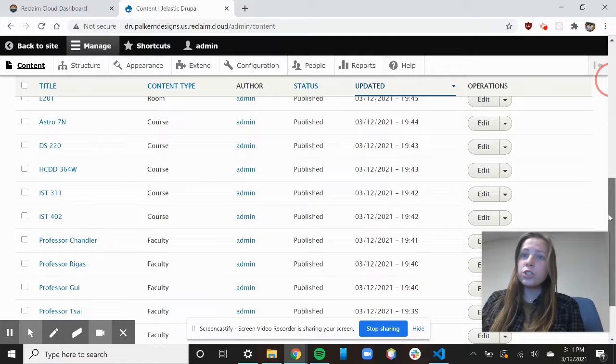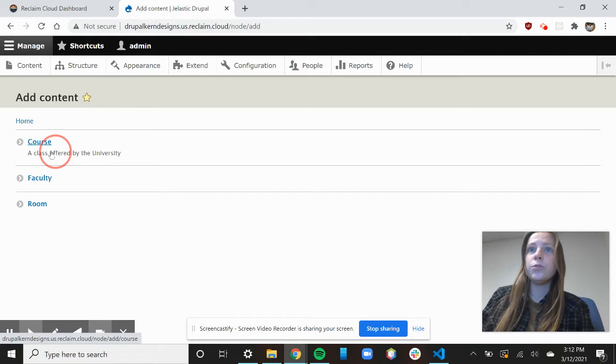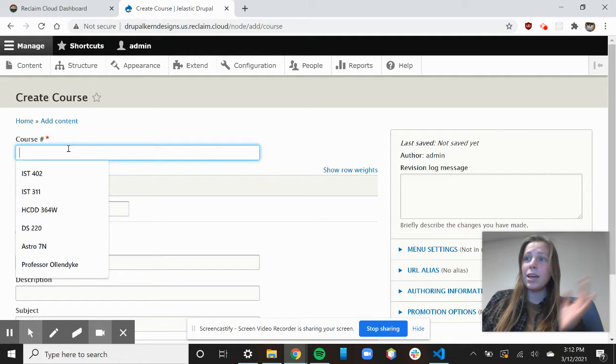Right now I'm just going to add content, and I'm going to add another course offered by the university. And I'm just going to input all of the information right now. I'm inputting an IST course.